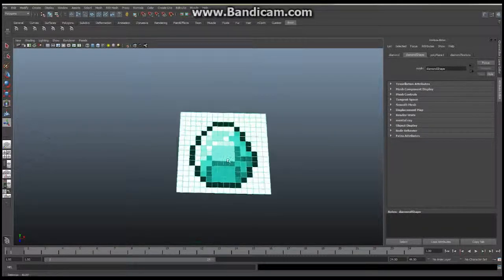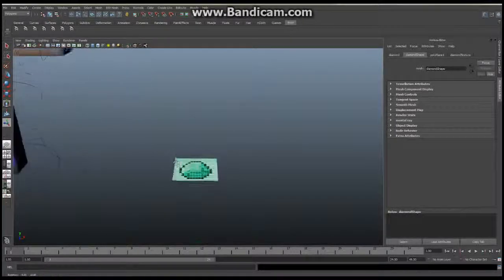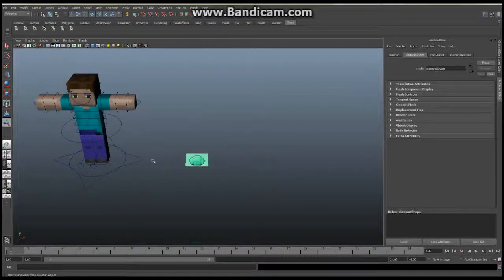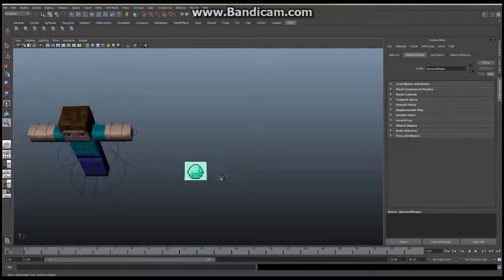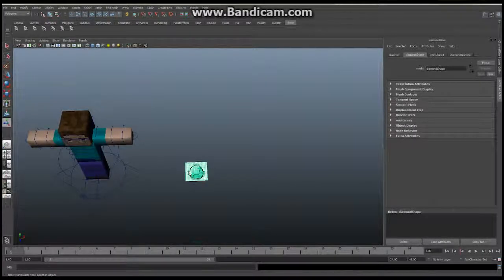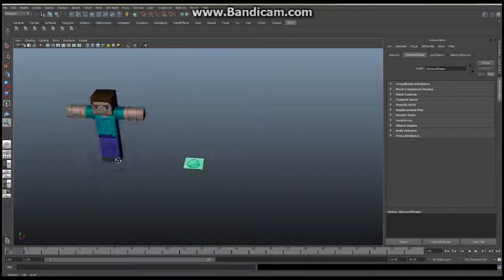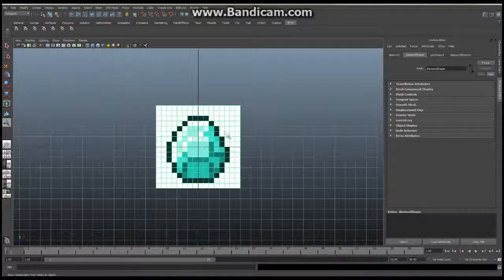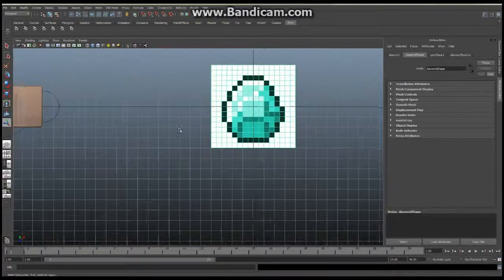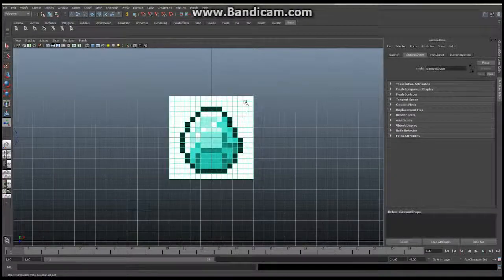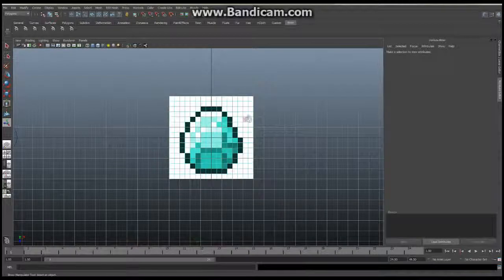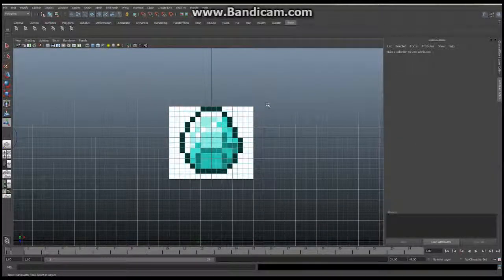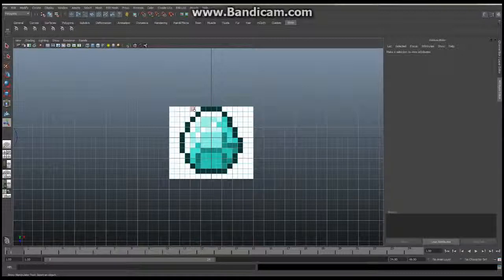Everyone's looking at this saying, 'That's not a diamond — it's got some white stuff around it.' That white is the JPEG background. I'm going to make sure my diamond is about the size I want — it looks pretty good next to Steve. Then I'll go to Panels, Orthographic Top, find my diamond, and remove all the excess material by holding the right mouse button, selecting faces, and deleting them.